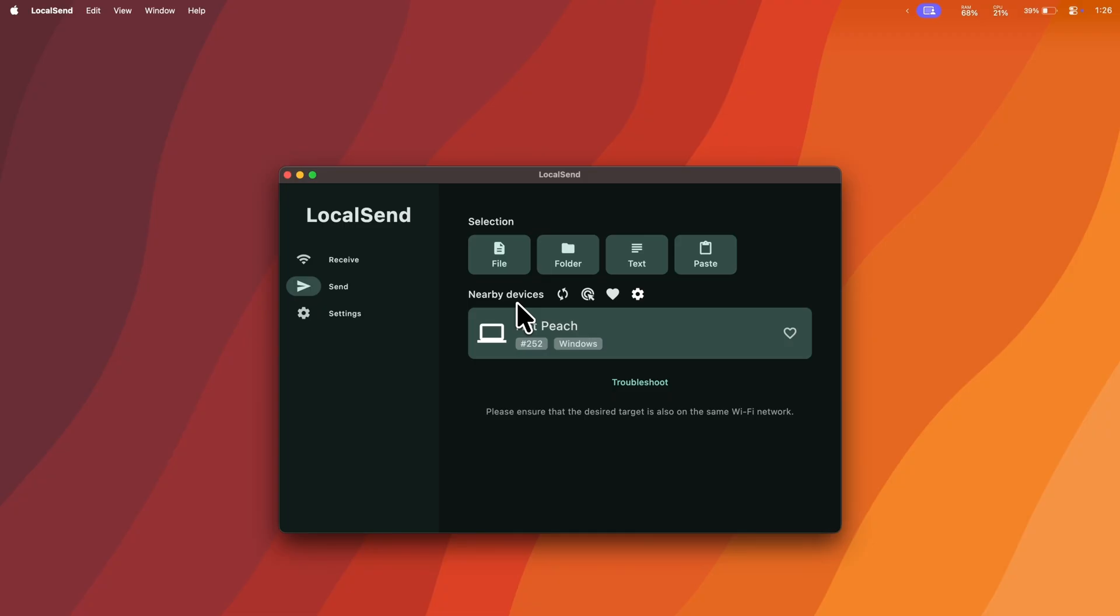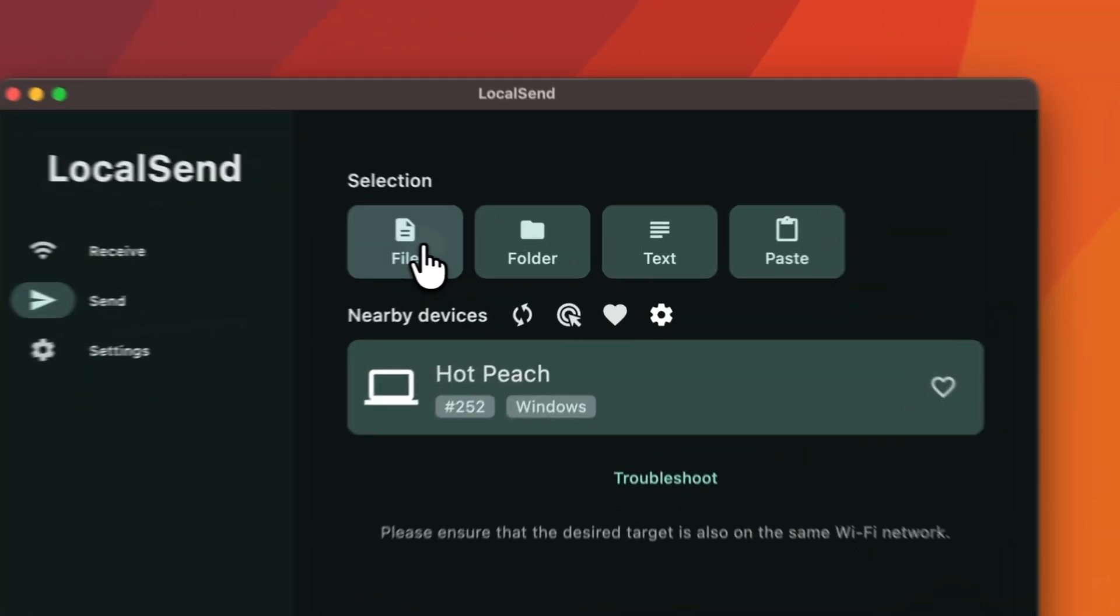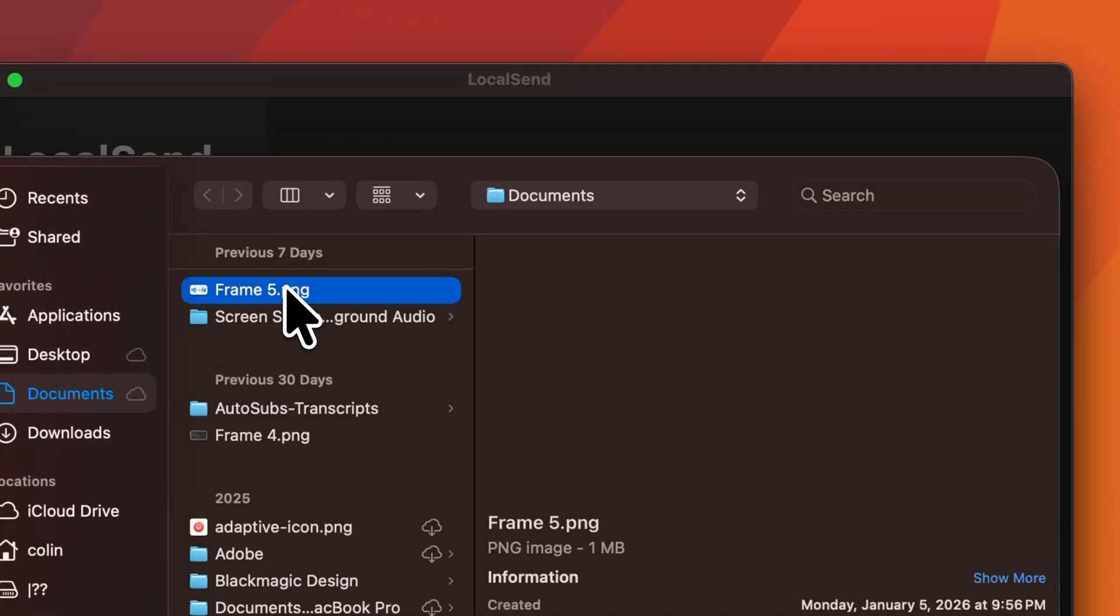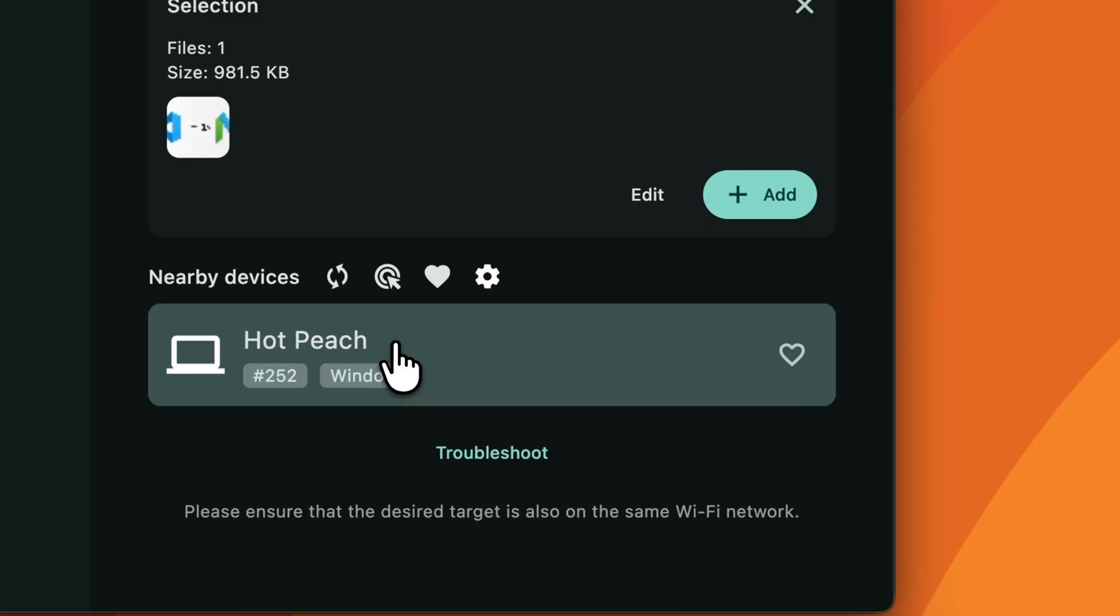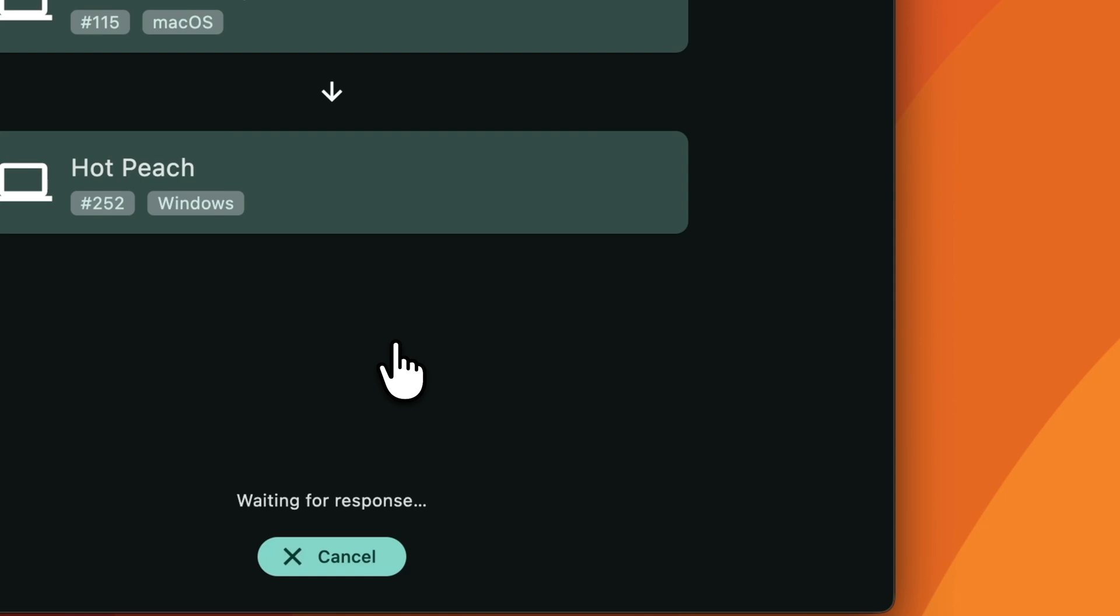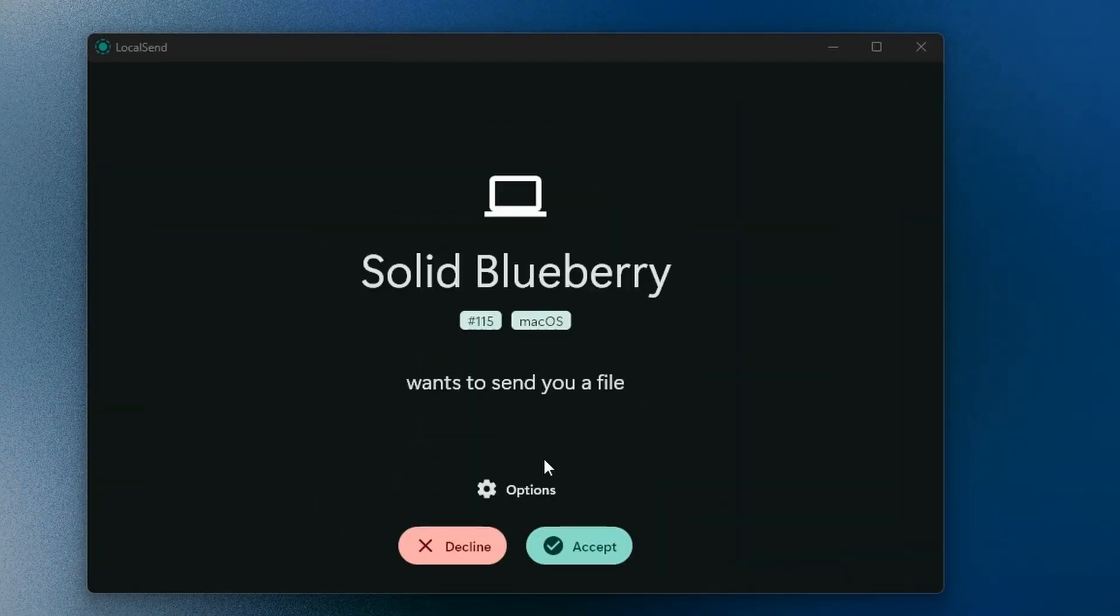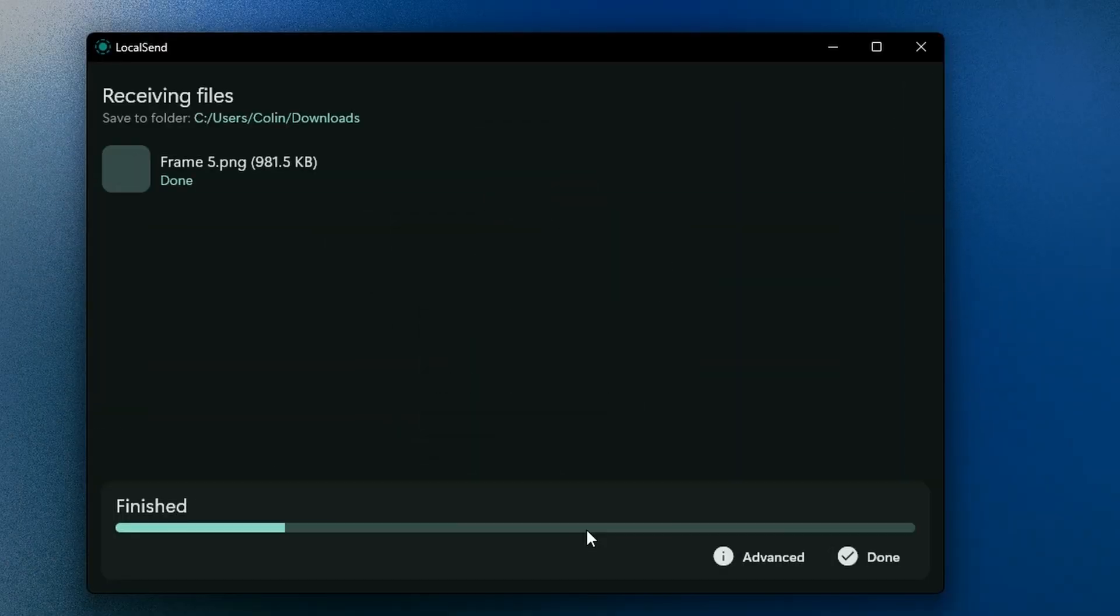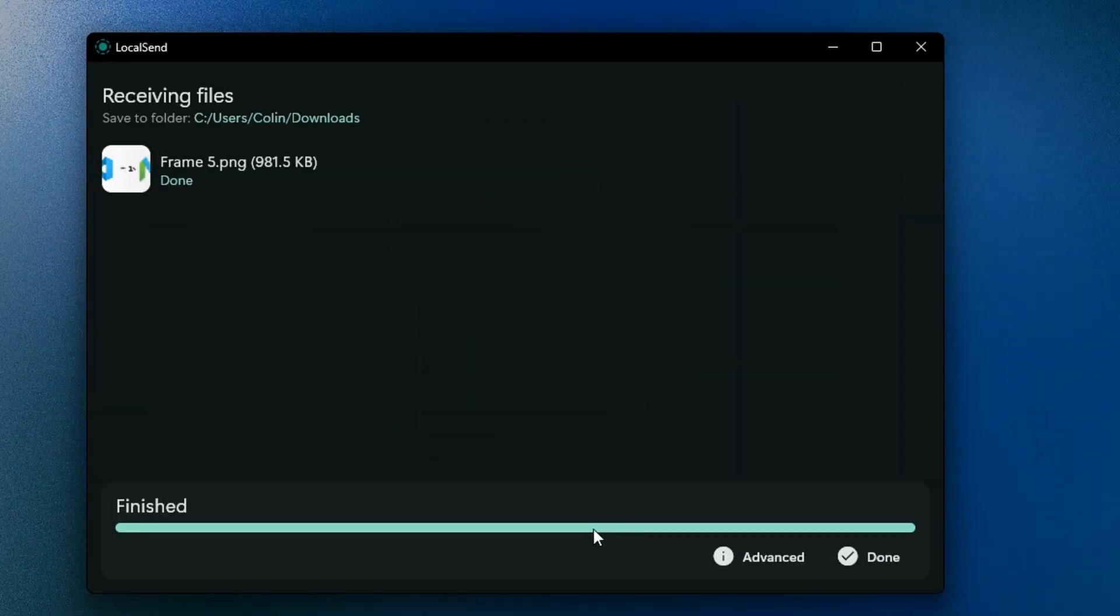If I want to send a file to my Windows PC right beside me, let's select some file. This is the thumbnail for my last video. There we go. Solid Blueberry wants to send you a file. Yes. And just like that, we are done. Even if you're completely outside of the Apple ecosystem, this is still a great app. It's available on Android, it's available on Windows, it's available on Linux.